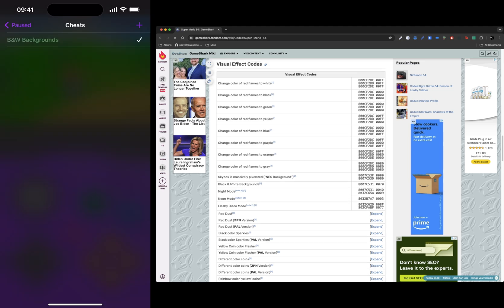I'm going to tick next to it. If I click the B&W background, it removes the tick. So you can actually enable and disable it whilst the game is running.